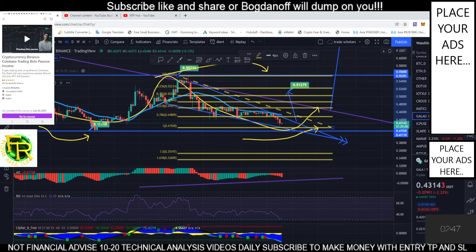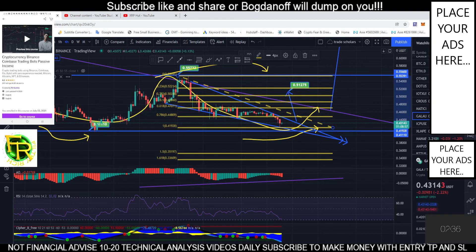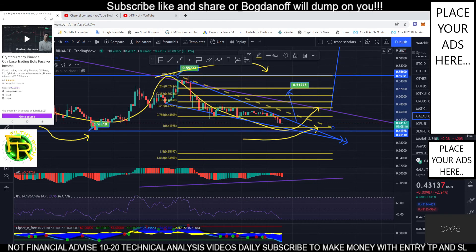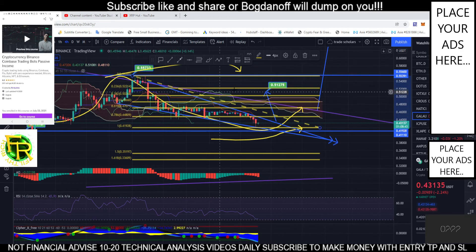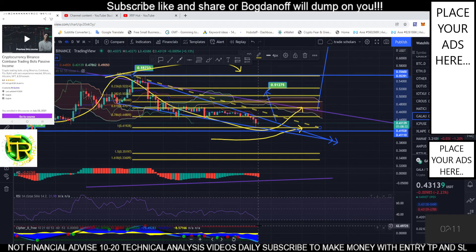The moving average ribbon: if we break above it, and all the ribbon is above, that's bullish confirmation. We are currently below the Ichimoku cloud. For our RSI, we are almost oversold — might touch it again to be oversold, then bounce back.